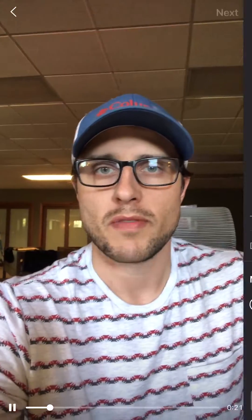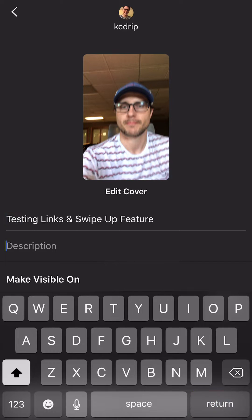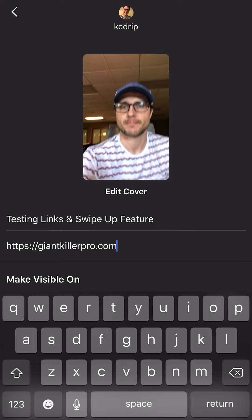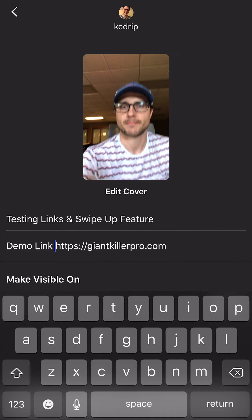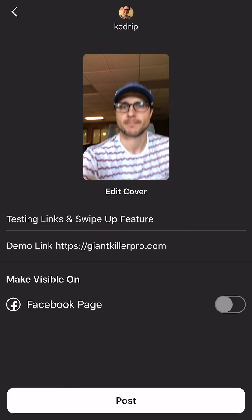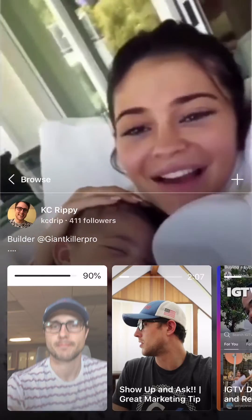You click it, click next, add a title. And then right here is the most important thing — this is where you can add the link into the description. Add your demo link and then you post.